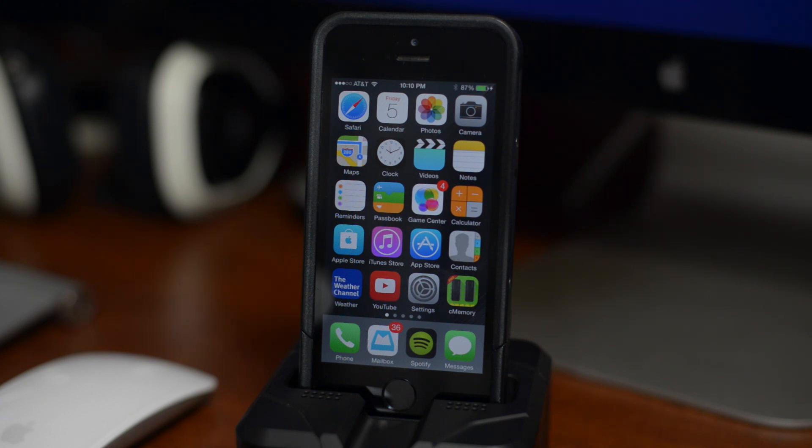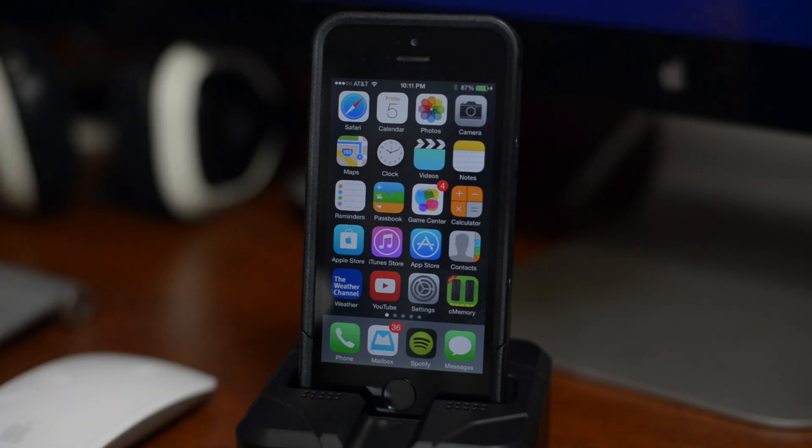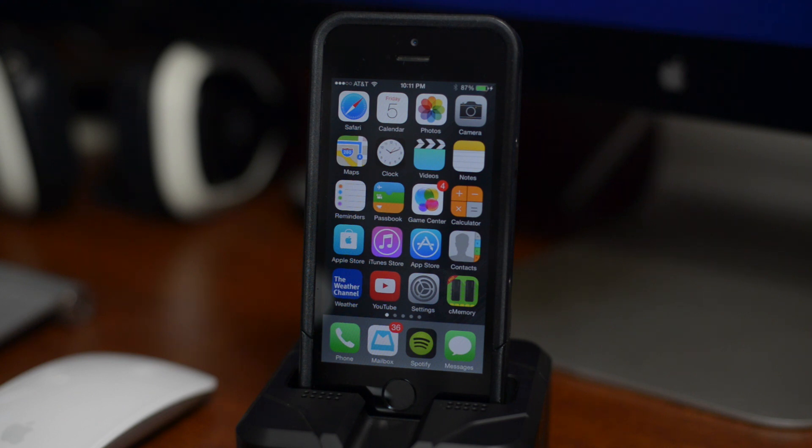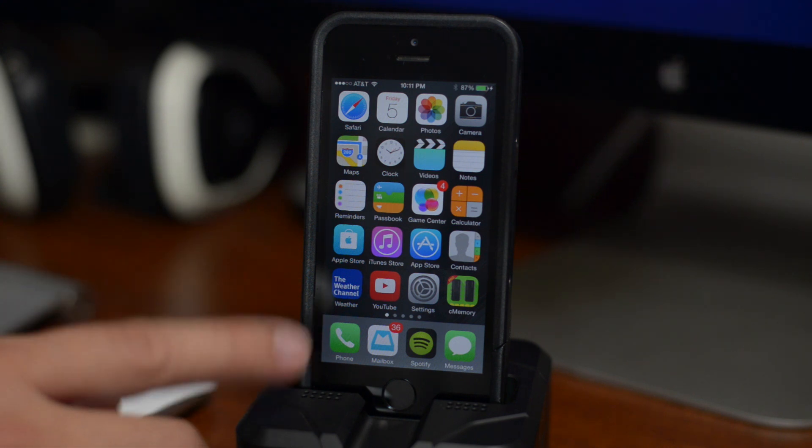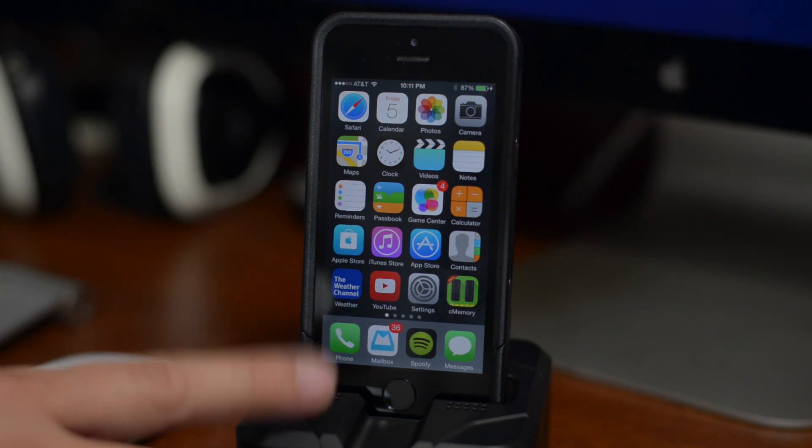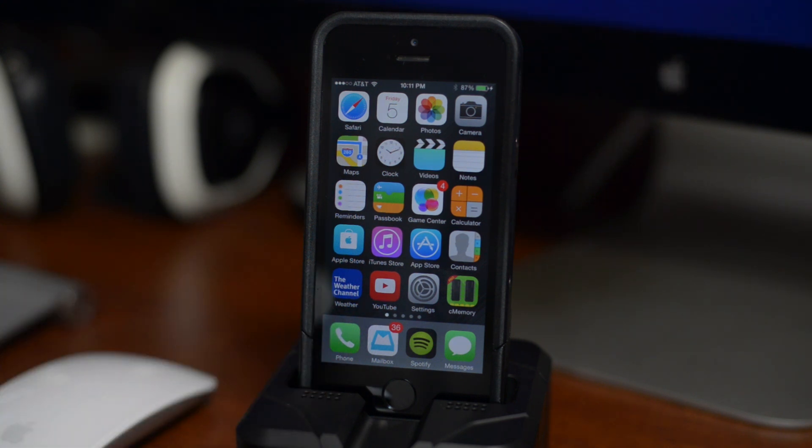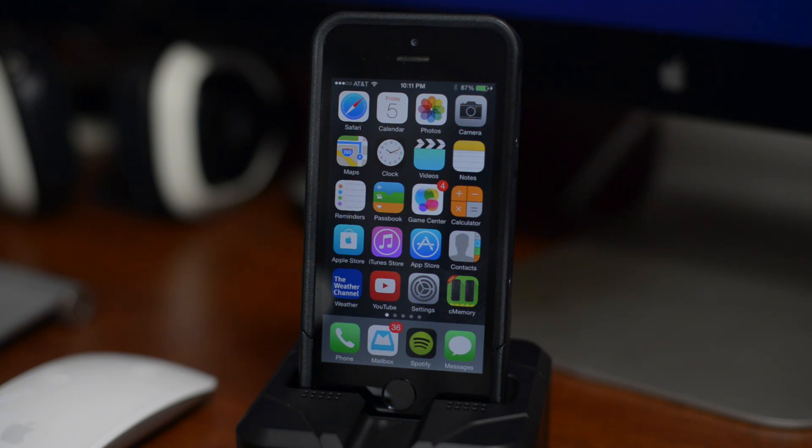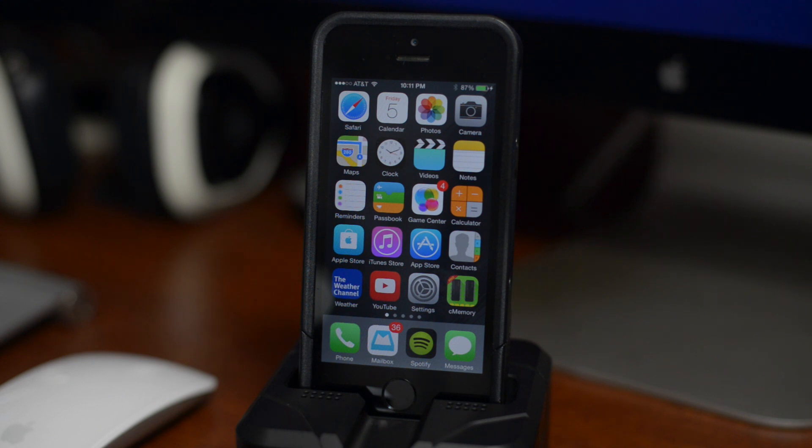My device is on 7.1.2 right now so we're gonna go ahead and go through the Pangu jailbreak process. First thing you want to do is make sure that your device is plugged into your computer via USB. This is gonna be pretty much the same process for Mac and Windows, so if you are on Windows you can still follow the same process.